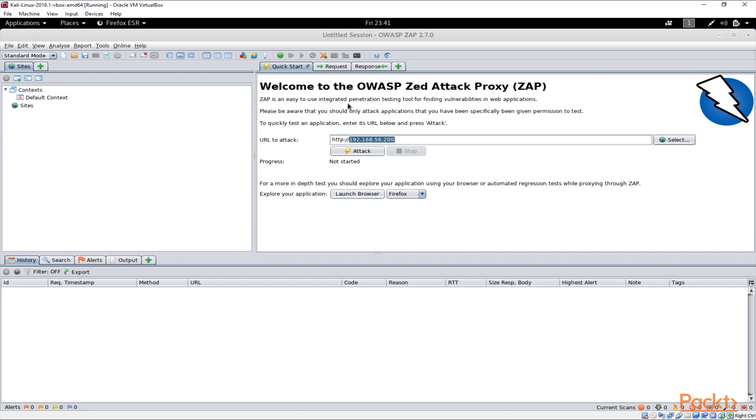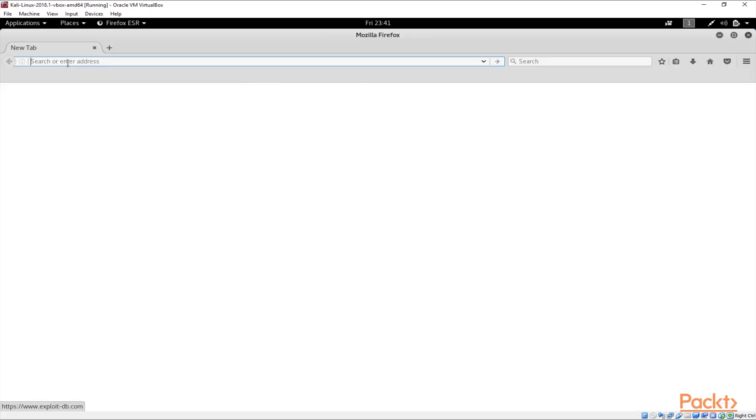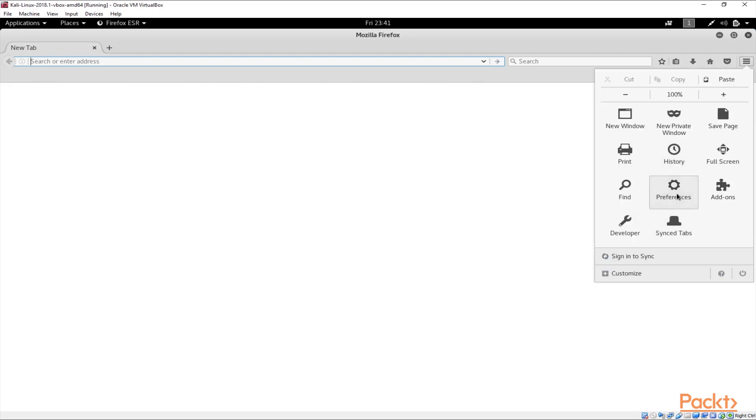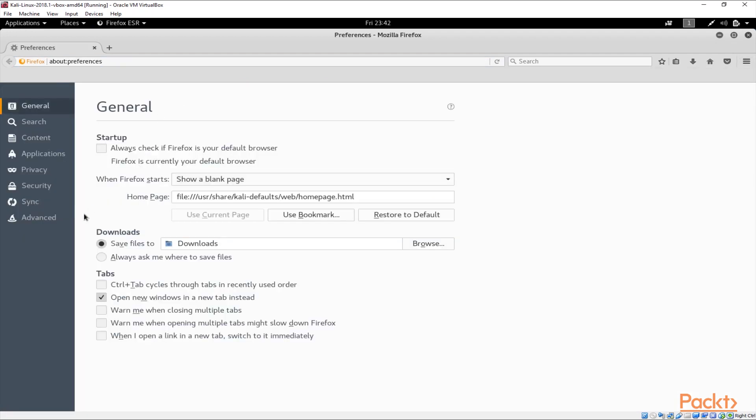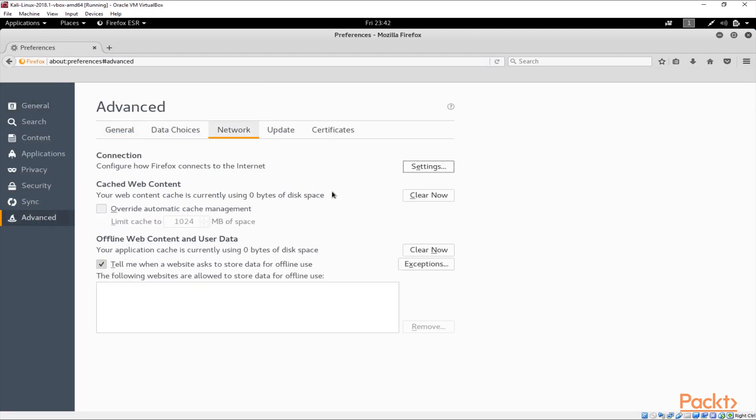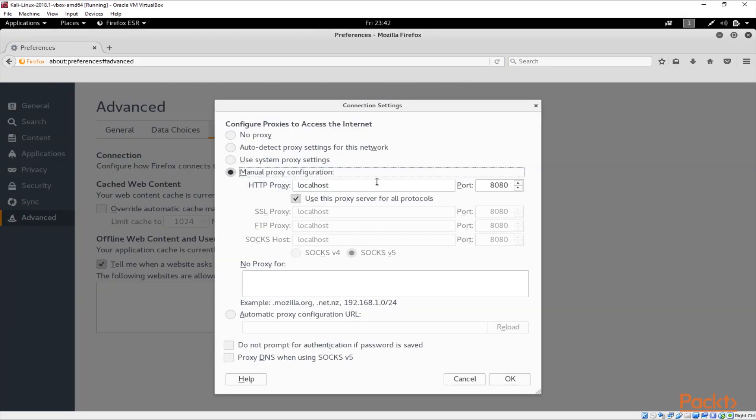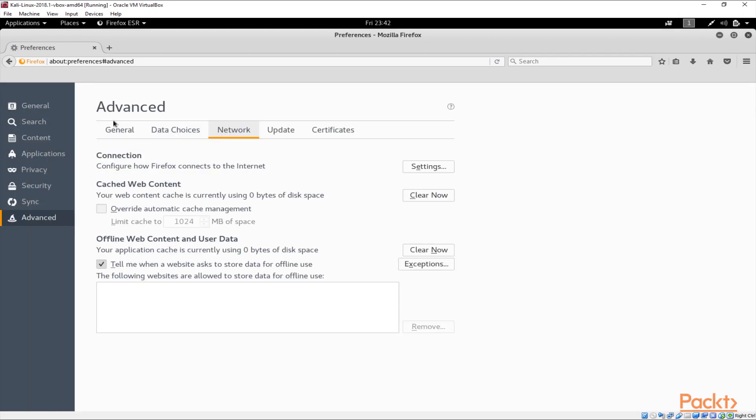You can see that basically OWASP ZAP would work as a local proxy on my machine and if I show you the configuration on my Firefox here you see that there is an HTTP proxy on port 8080 which is basically the OWASP ZAP and basically our browser is using that to pass the traffic.